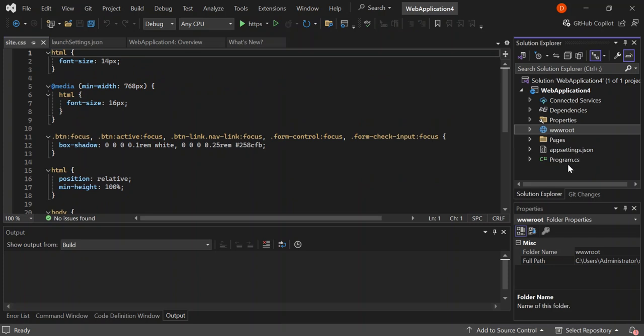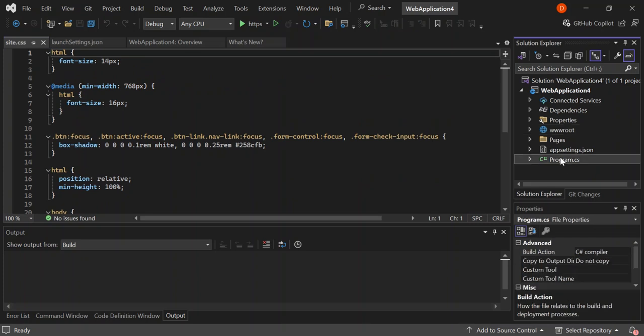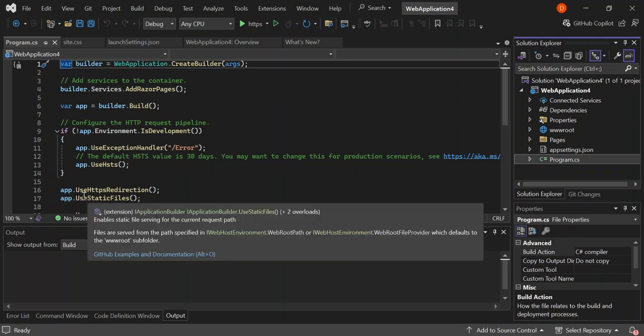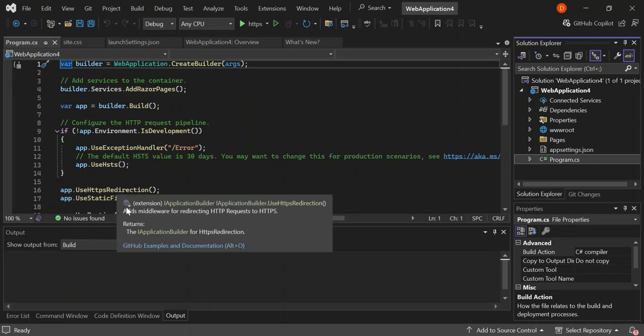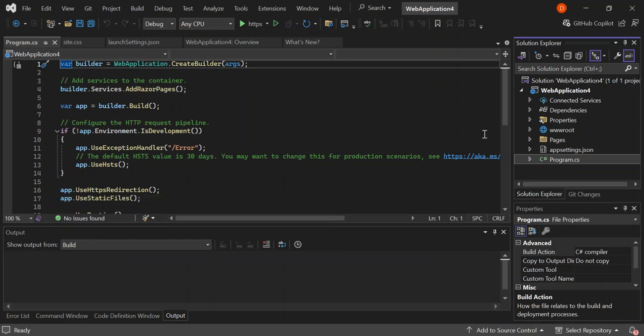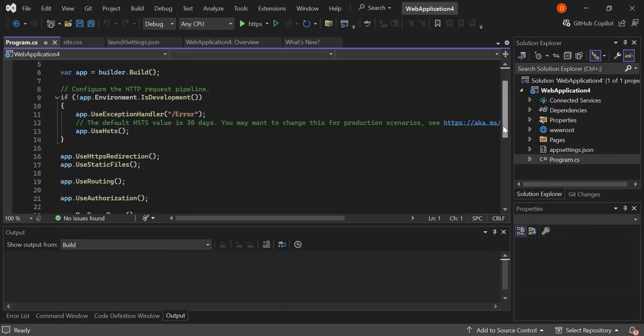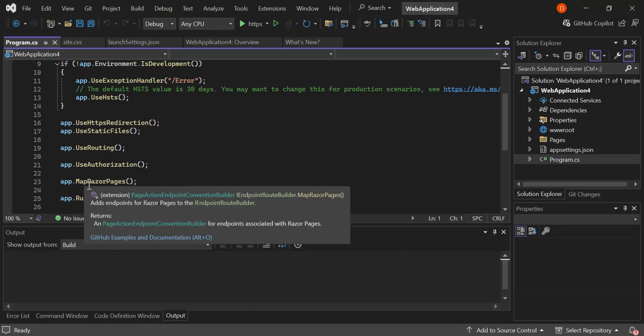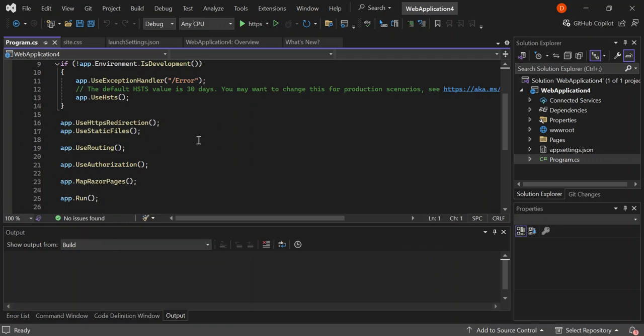Let's also have a look at program.cs. The program.cs sets our configurations and how our application will behave. We've got things like use HTTPS redirection, use static files which is the wwwroot folder, and we've got a whole bunch of things like use authorization, map razor pages and more. We're not going to look too much into that.